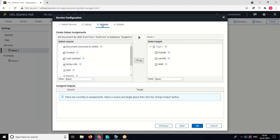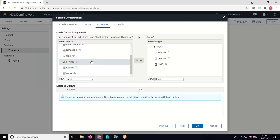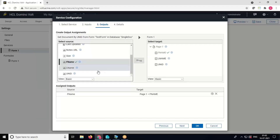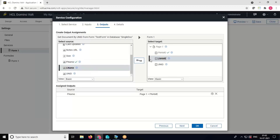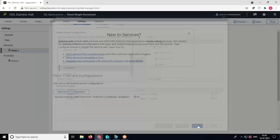Go to the Outputs tab. Now we have to map the source fields with the target fields — map the first name, then the last name. Click OK.